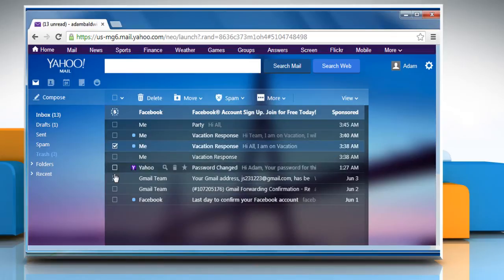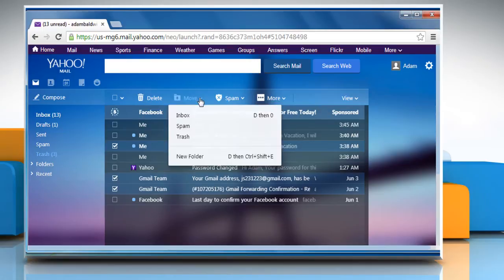Select the messages you would like to recover. Click on Move. A pop-up with your folder list will appear.